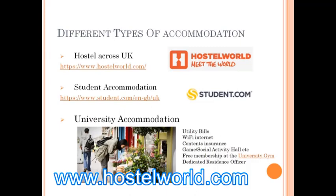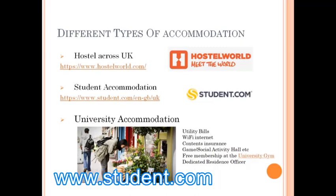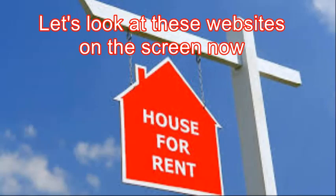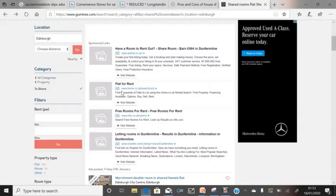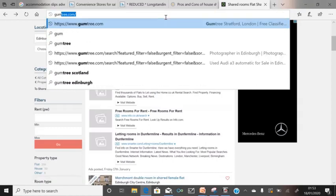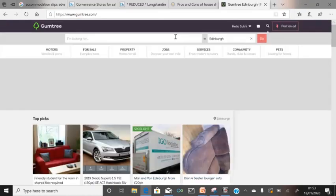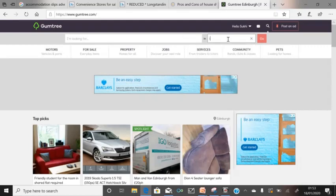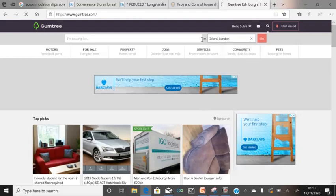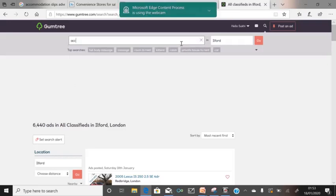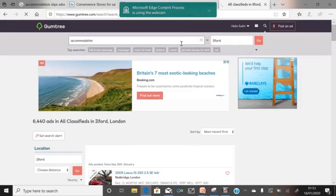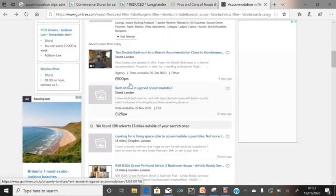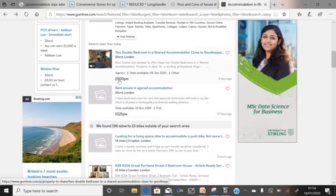Hostel.com is one website used for hostel accommodation. Student.com is another website for accommodation. University accommodation is also to be considered. Let's have a look at gumtree.com first. If you search for accommodation — say two double beds in a shared accommodation in East London — you'll find something like a two double bed in a shared accommodation close to Ilford, London, for five hundred pounds a month.